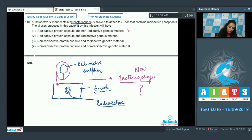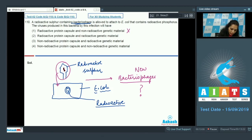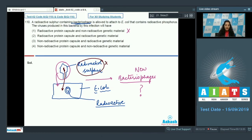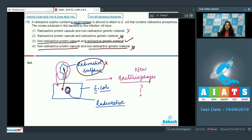The new bacteriophages will have a non-radioactive protein coat because during infection the genetic material is transferred from the virus to the bacteria and the radioactive coat remains outside. The DNA of the new viruses, synthesized using E. coli's radioactive nucleotides, will be radioactive — not the protein coat.